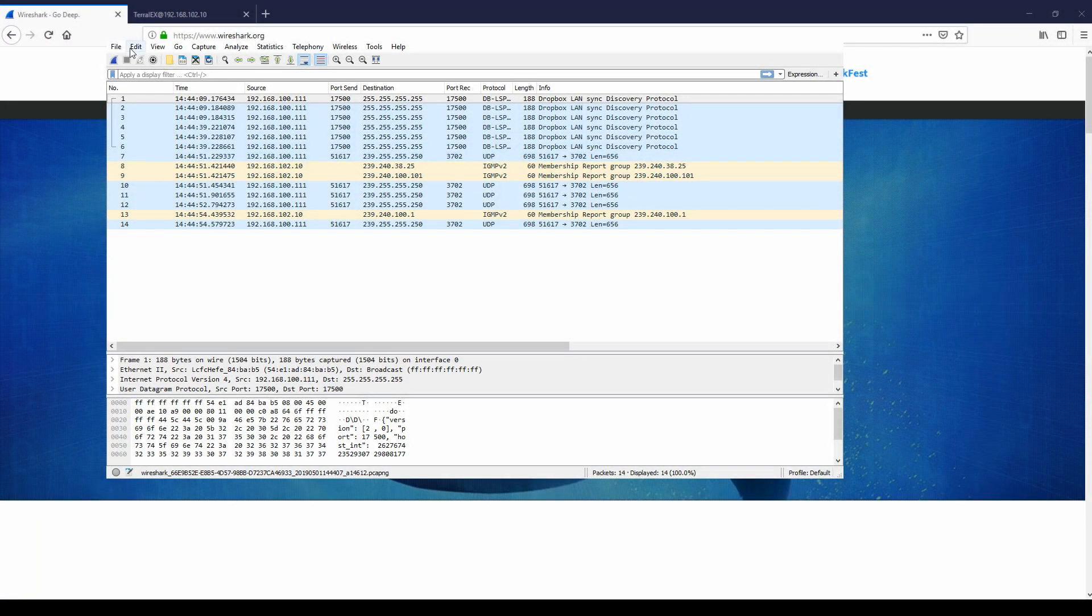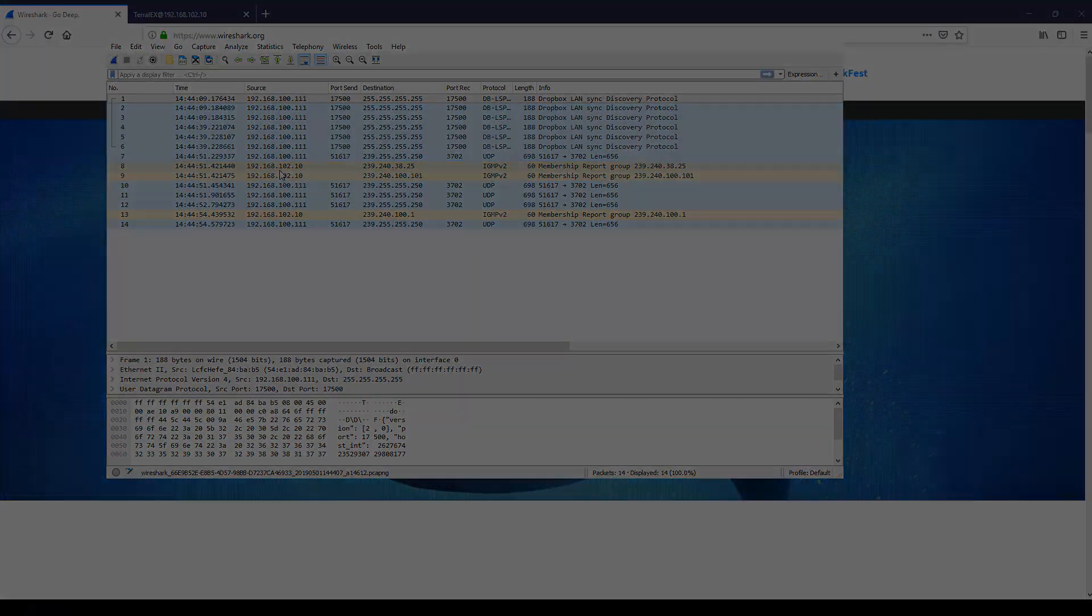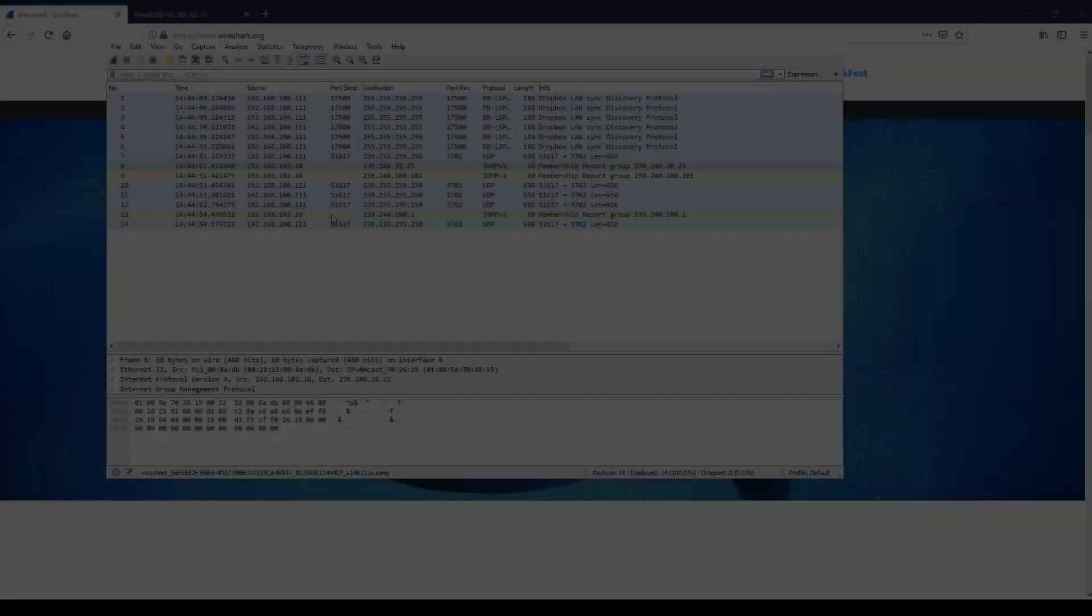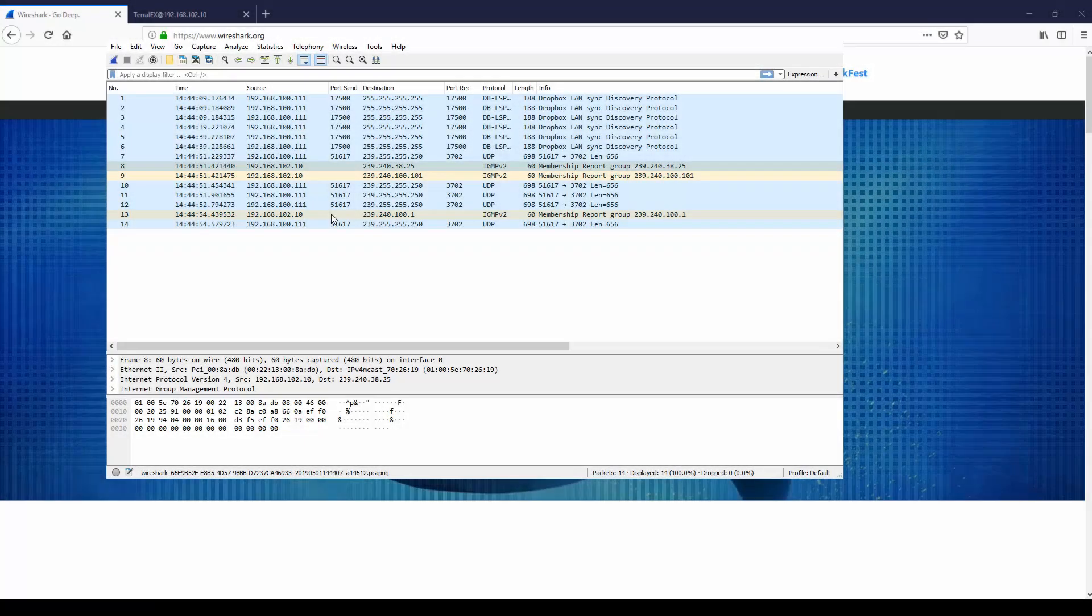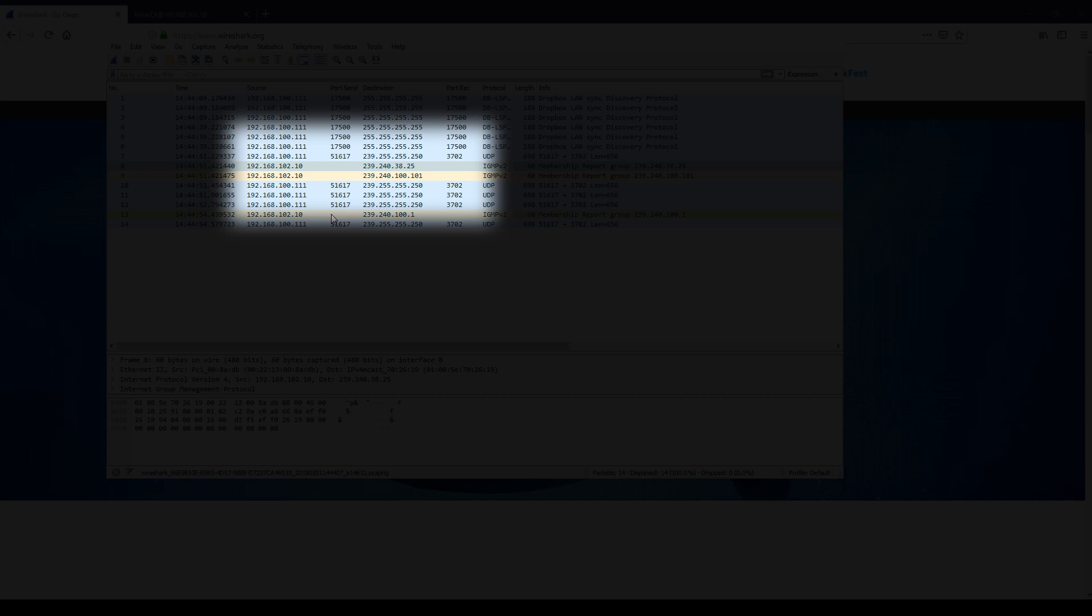As you can see through the evolving list, it is tracking all multicast traffic, and in this case various Dropbox addresses can be seen. Now you'll notice the Terracom default IP address previously mentioned has now appeared with a group report sent to the multicast address 239.240.38.25.